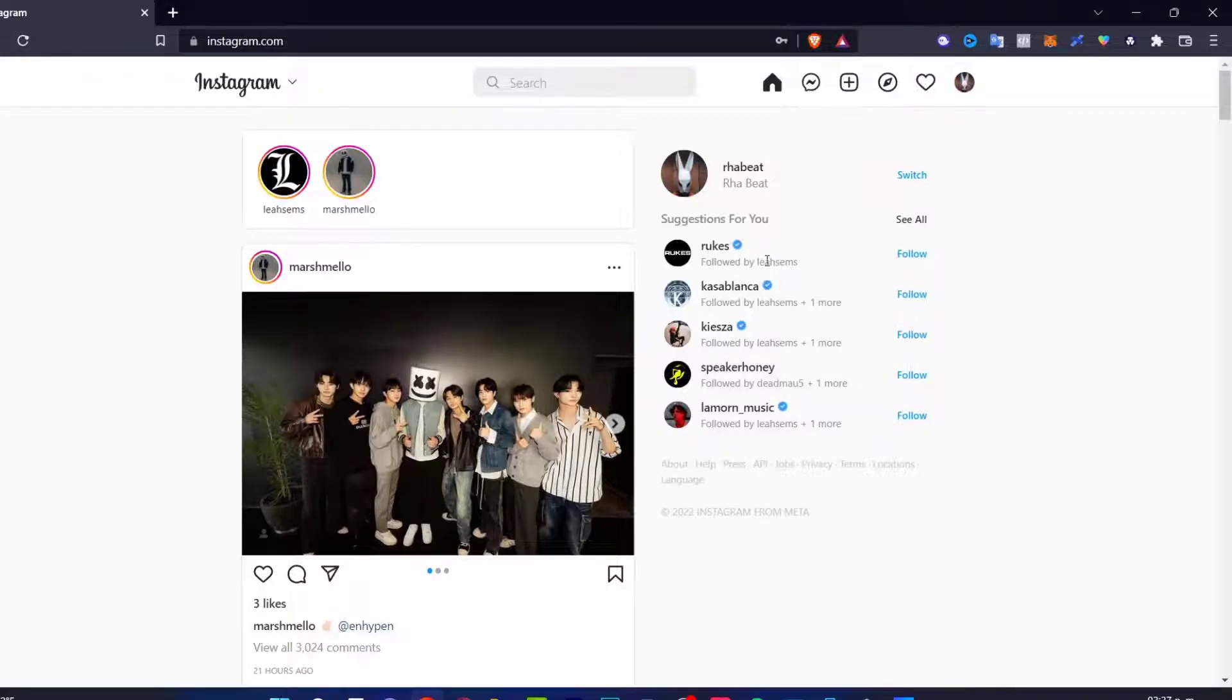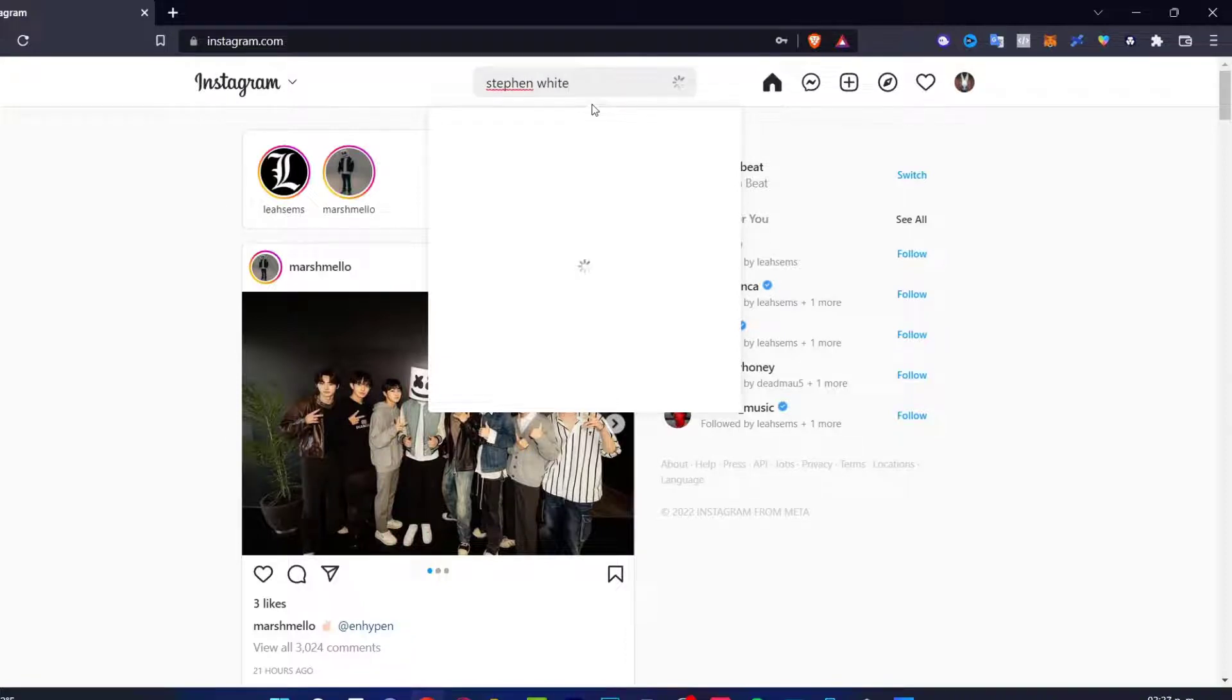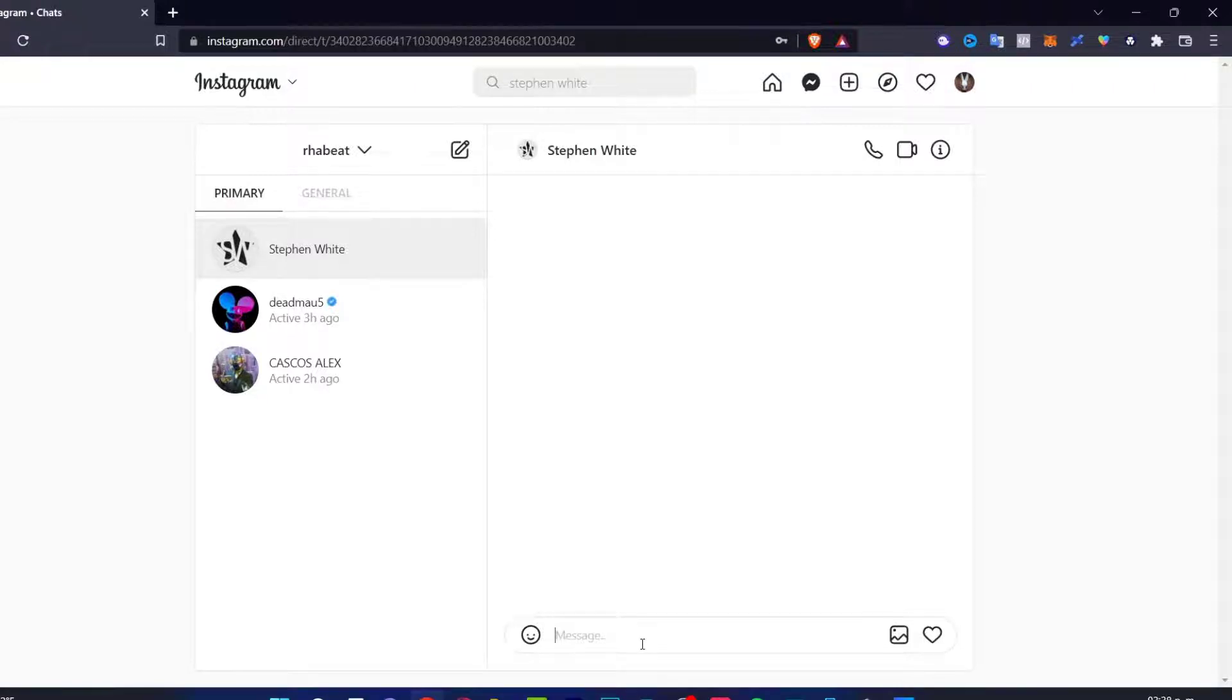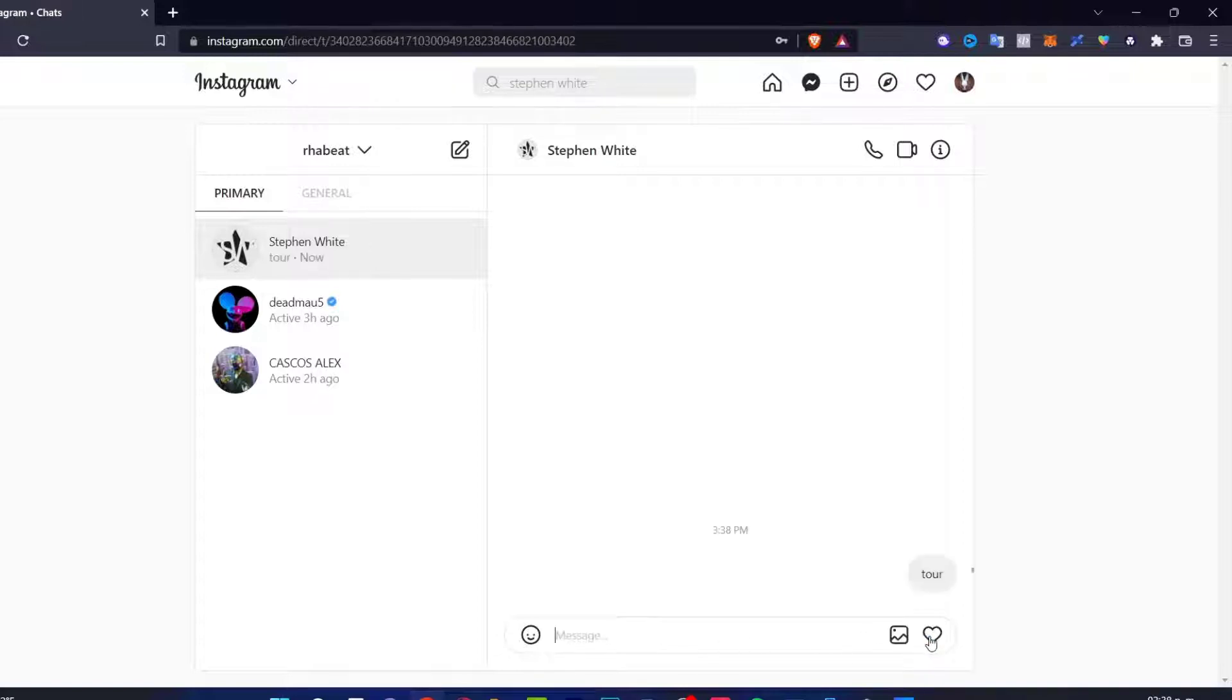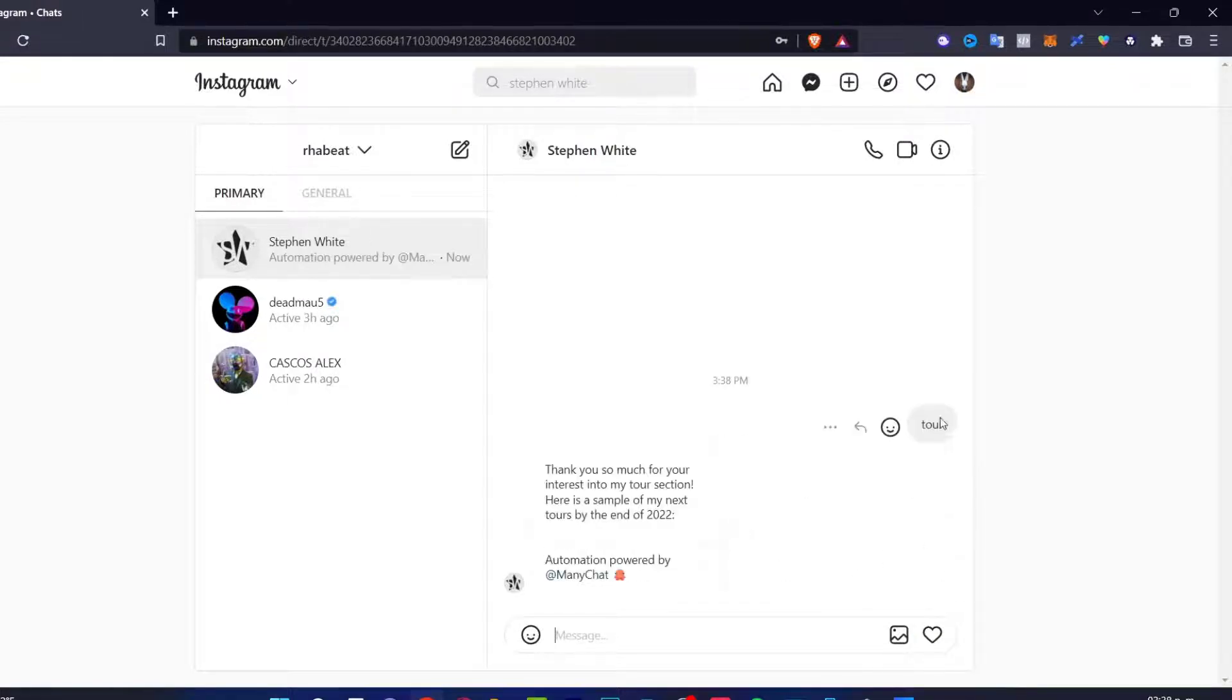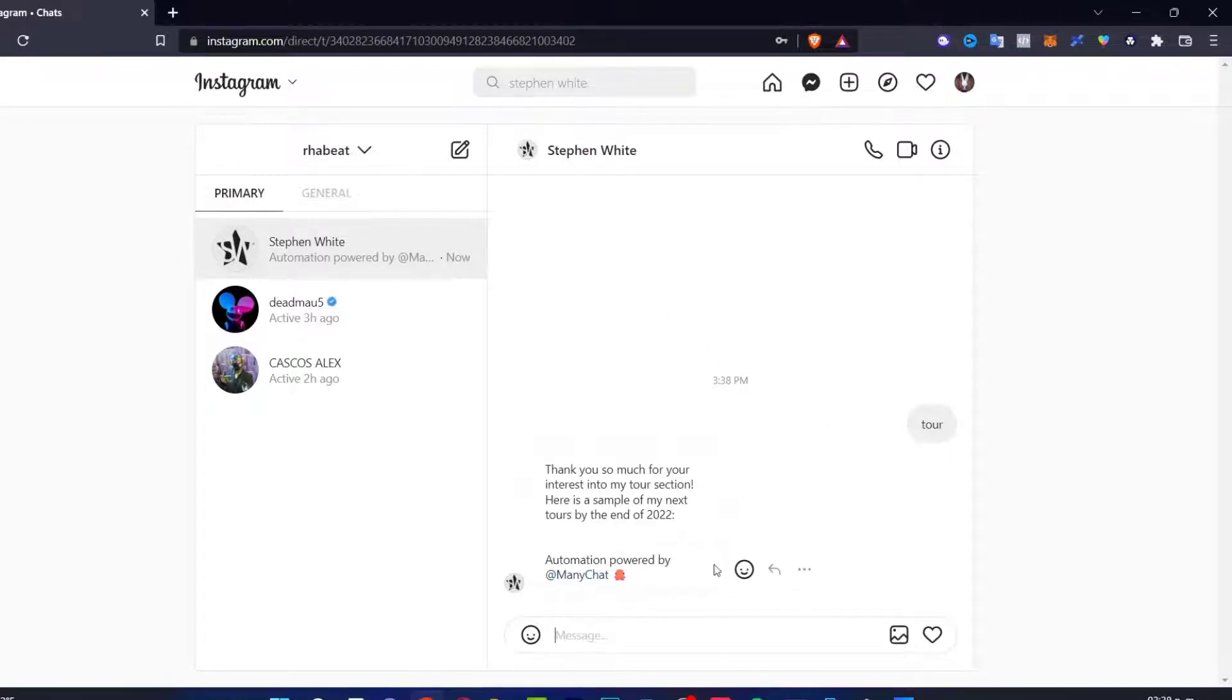Now, you can get your phone and message to your Instagram account to receive the automatic reply message. So now once I am in Instagram, I want to locate my business account and choose to send a message. Here in the message, I'm going to tap the keyword, my keywords that I selected into my automations. I'm going to select tour. So after I clicked send, let's see what happens. As you can see here, it says thank you so much for your interest in my tour selection. Here's a sample of my next tour by the end of 2022. The automation has been already added into my account.